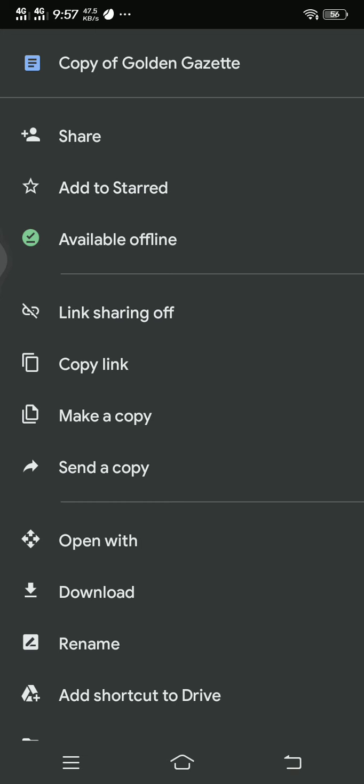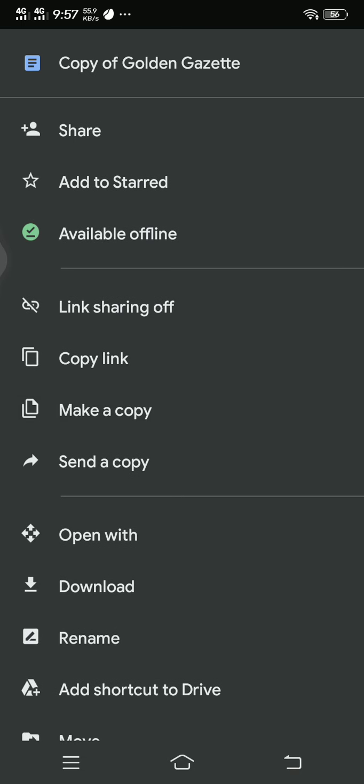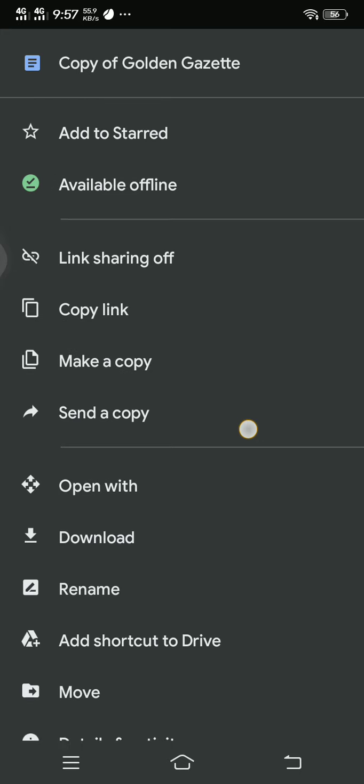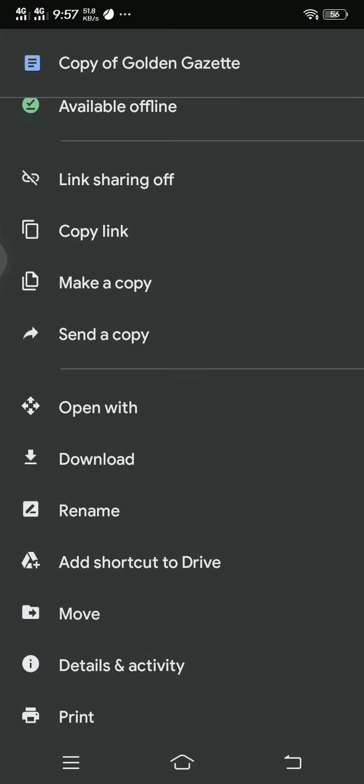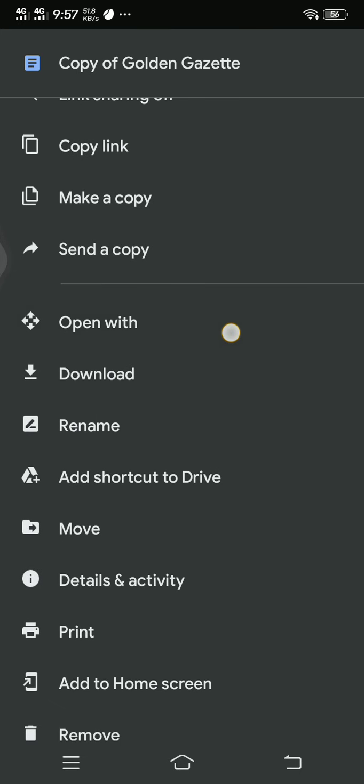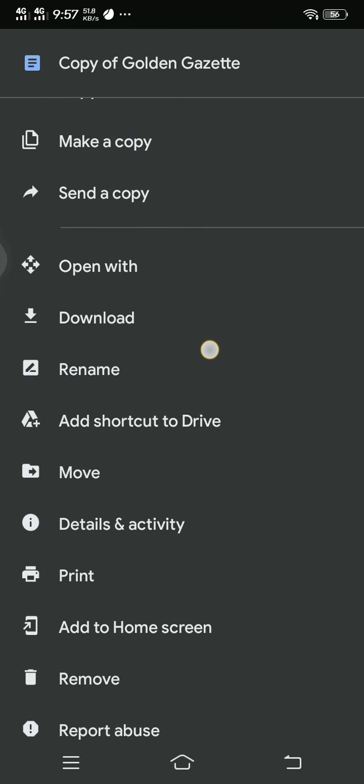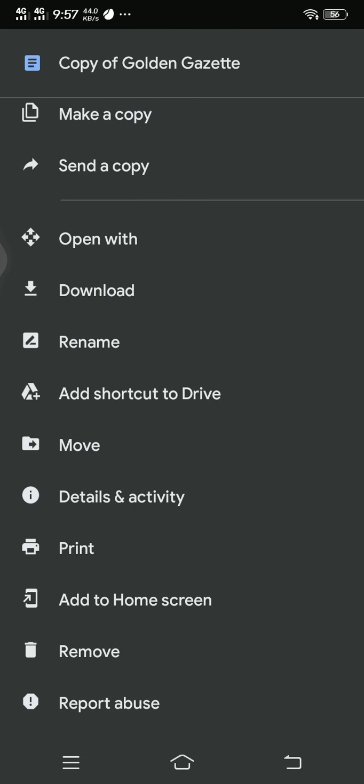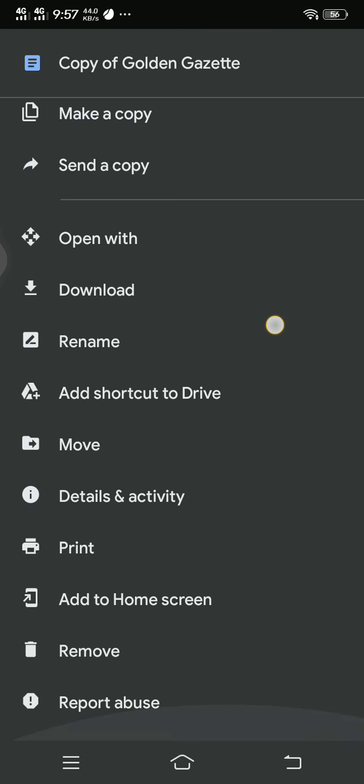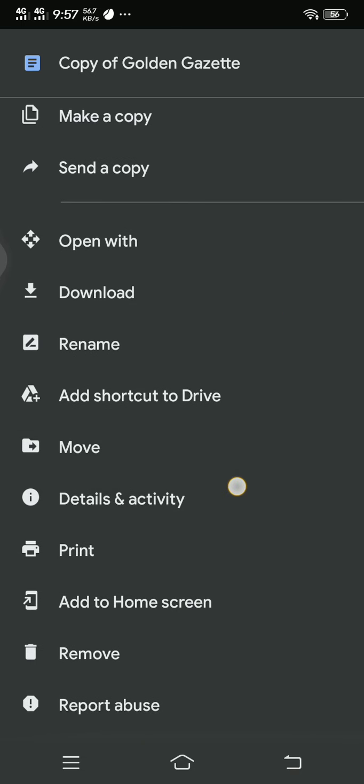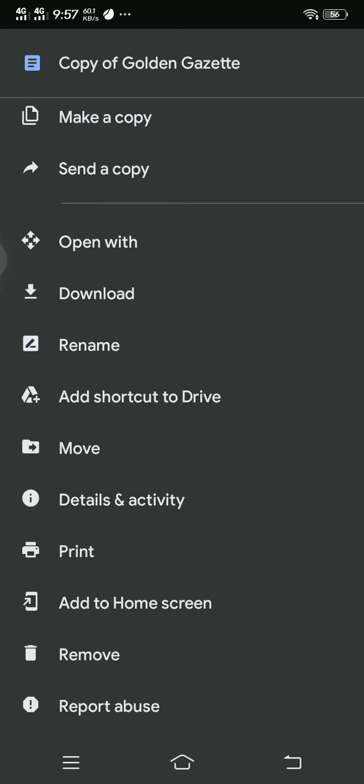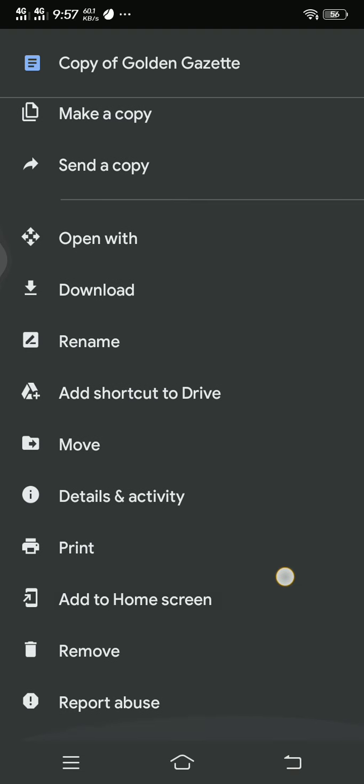What else can you do? Link sharing, copy link if you want to copy that link and share that to a person you want to share with. Make a copy, send a copy, open with, download, rename, add shortcut to Drive, move data to an activity, print, add to home screen, remove, report abuse. That is what you're going to see in a certain file.